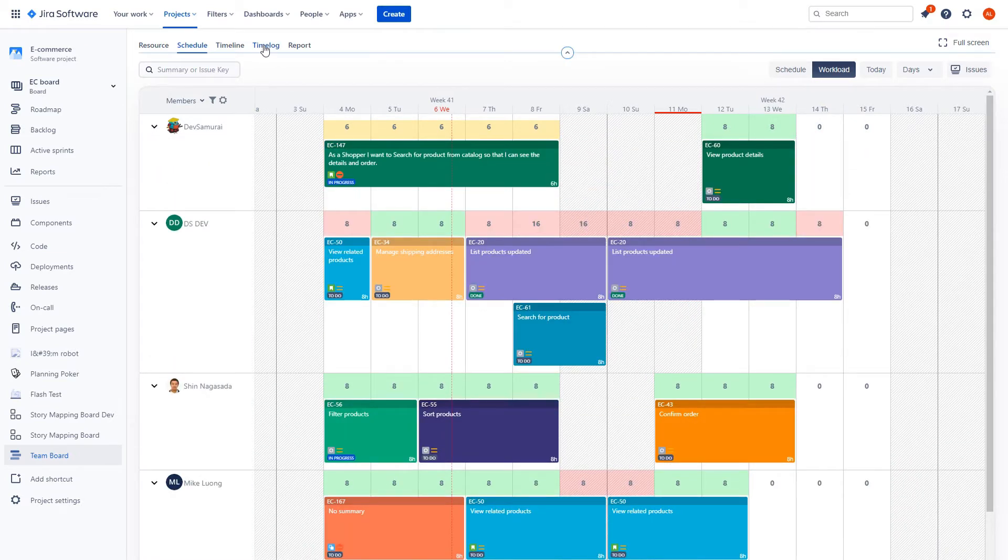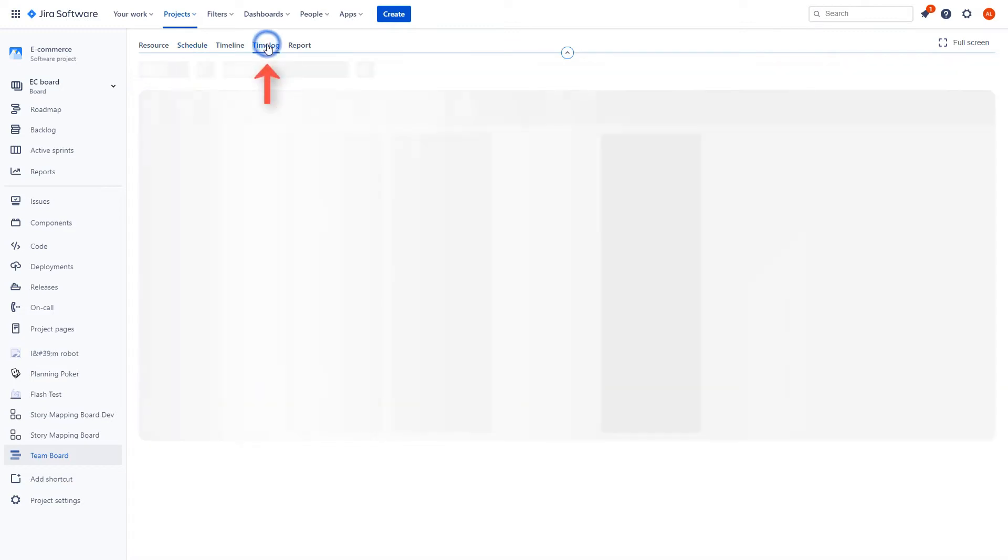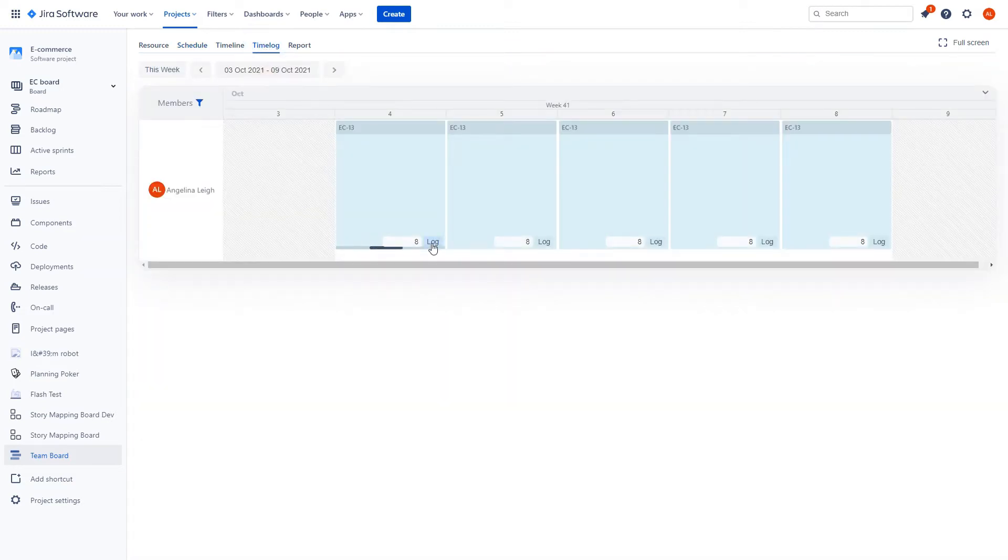Enable your team to log the time they've actually used on each task under Timelog.